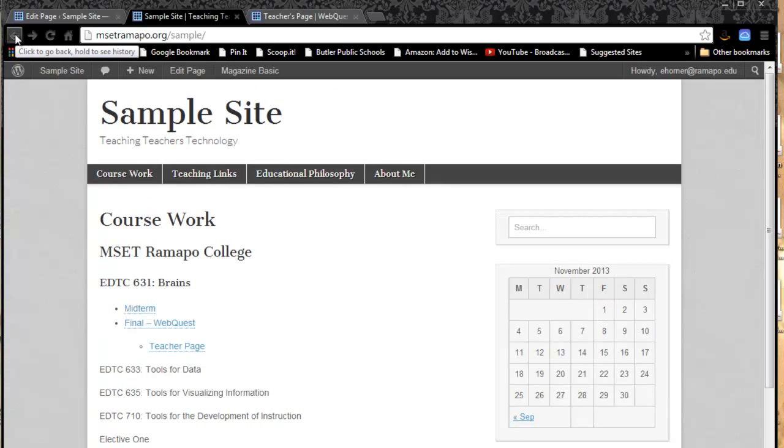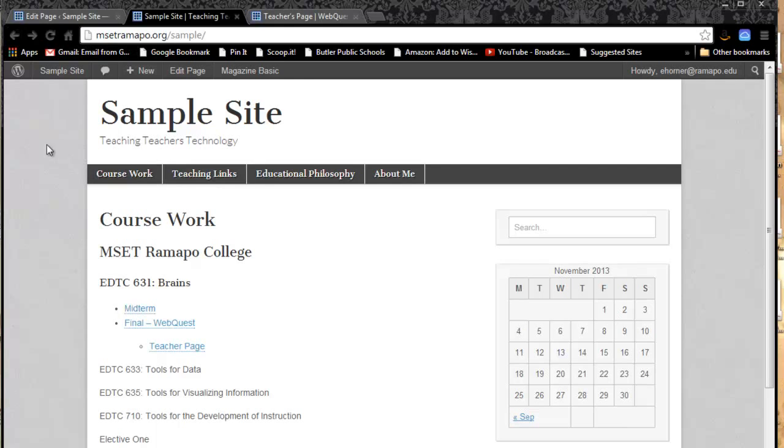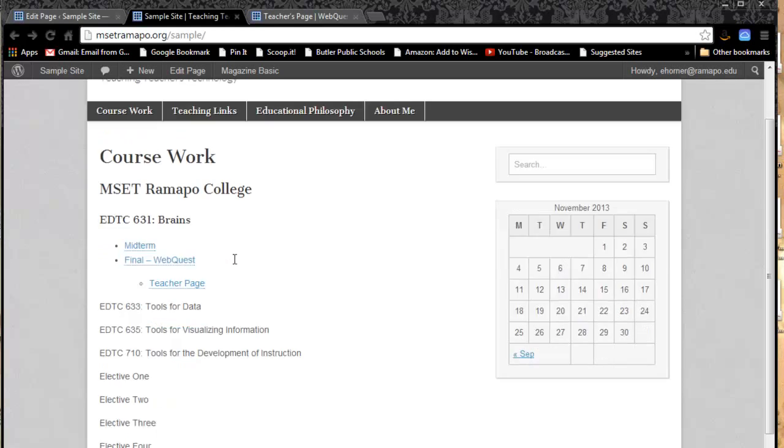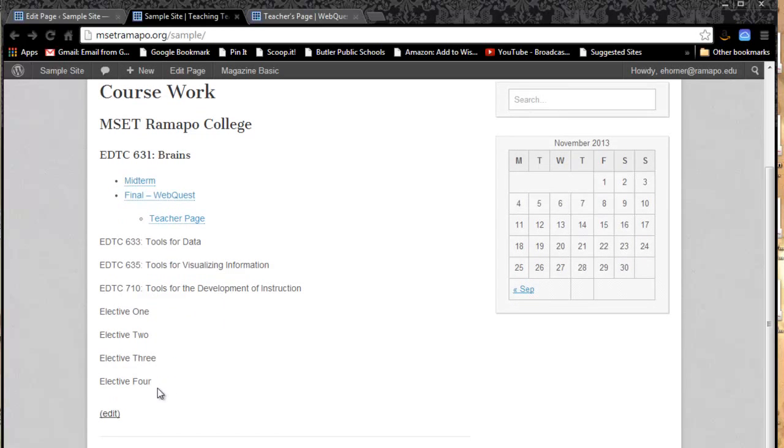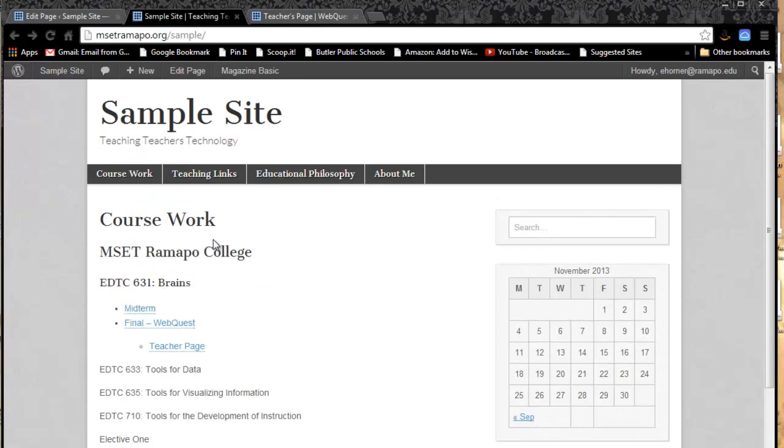Now for your portfolio assessment in the Brains course, let's review one more time. It's the magazine basic theme. We've got four pages. The first or main page is called coursework. It has the default template or placeholder content in here for the MSCT program. Your midterm is hyperlinked and uploaded, and your final is hyperlinked, and your teacher page is hyperlinked. That is all that's required for your portfolio in the Brains class.